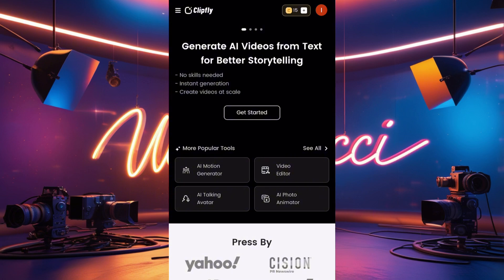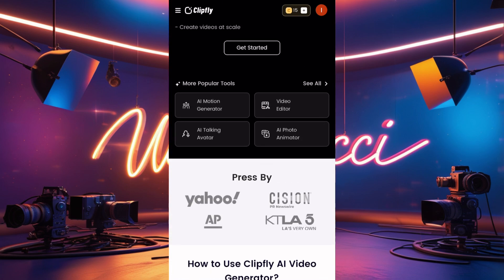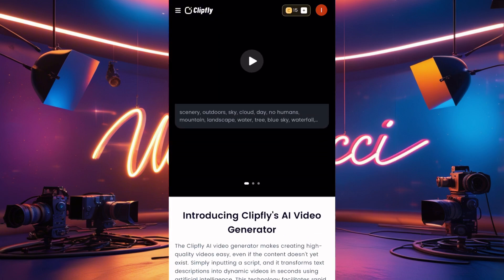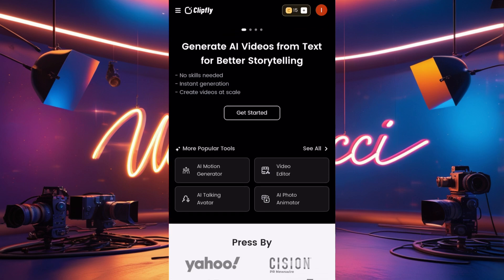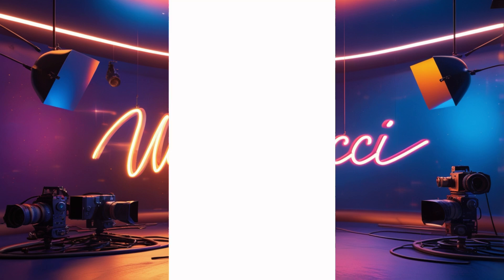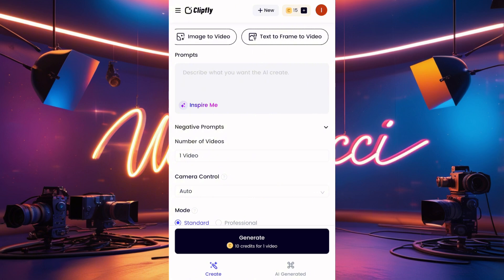Let me show you what this app actually does. It has an AI motion generator, an AI video generator, and a video editor where you can cut and join your videos like you do on CapCut. It also has an AI photo animator and AI talking avatar. ClipFi has everything you need when it comes to AI. Now let's click on Get Started.